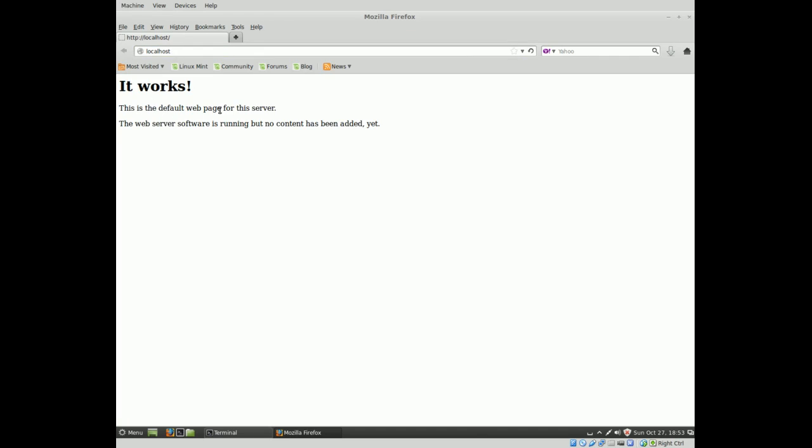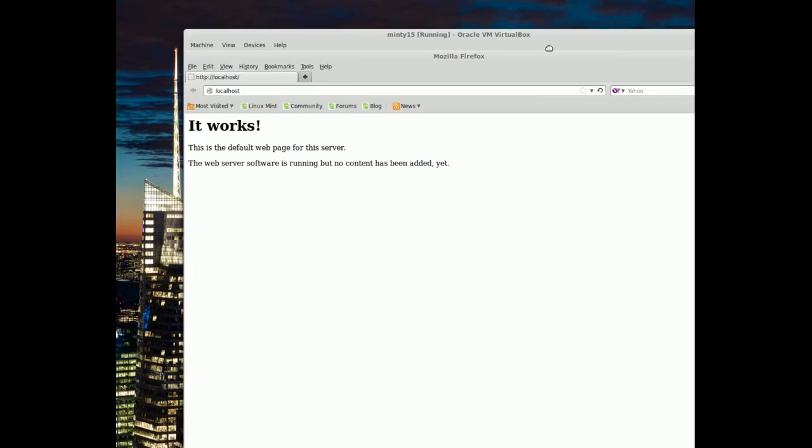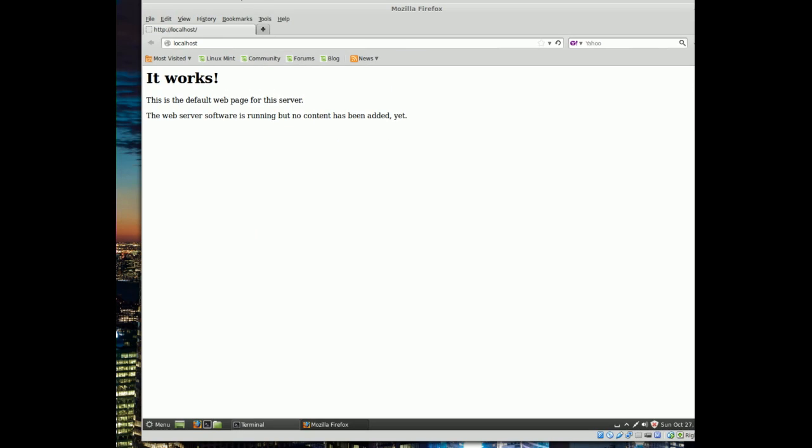This is the default web page for the server. The web server software is running, but no content has been added yet. So, that's all. Basically, all you'd have to do from here is replace this page with actual HTML content, and you could view a web page.